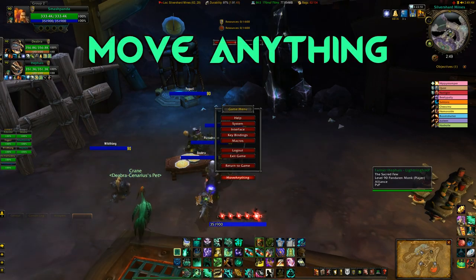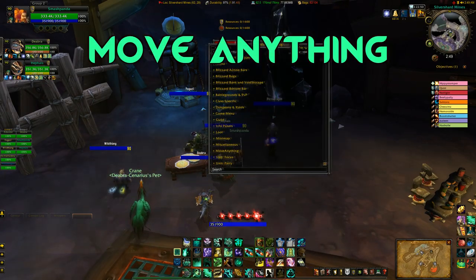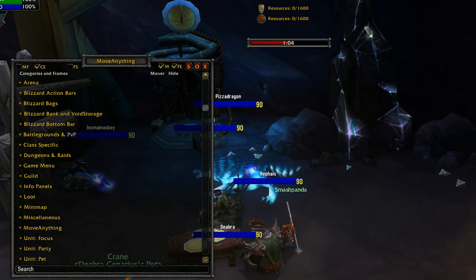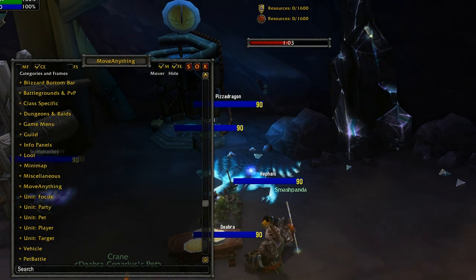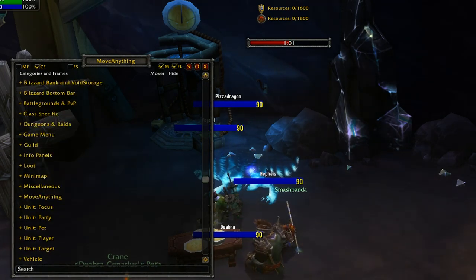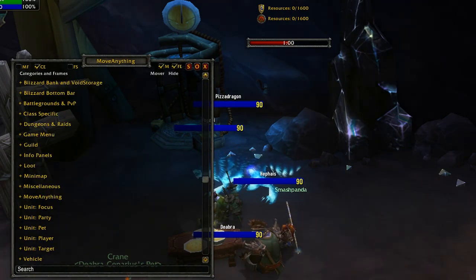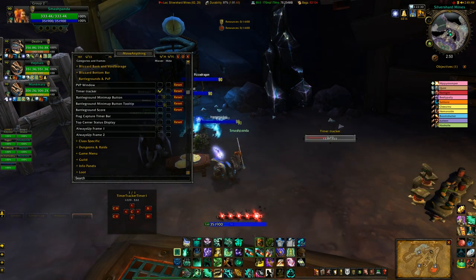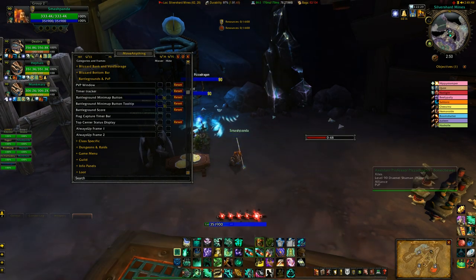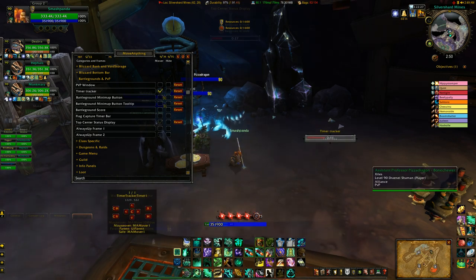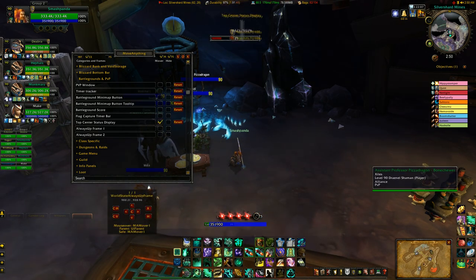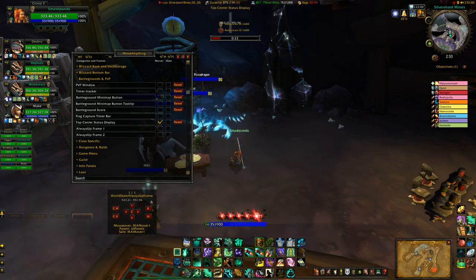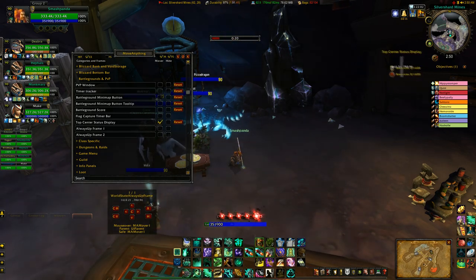Move Anything does exactly what it says on the tin. It'll help you move anything at all that is part of the Blizzard default UI — things like countdown timers in BGs, scoreboards, or even the points counter in the middle of the screen. That seems to get in the way of different UIs and mods, so with Move Anything you can move that anywhere you want.